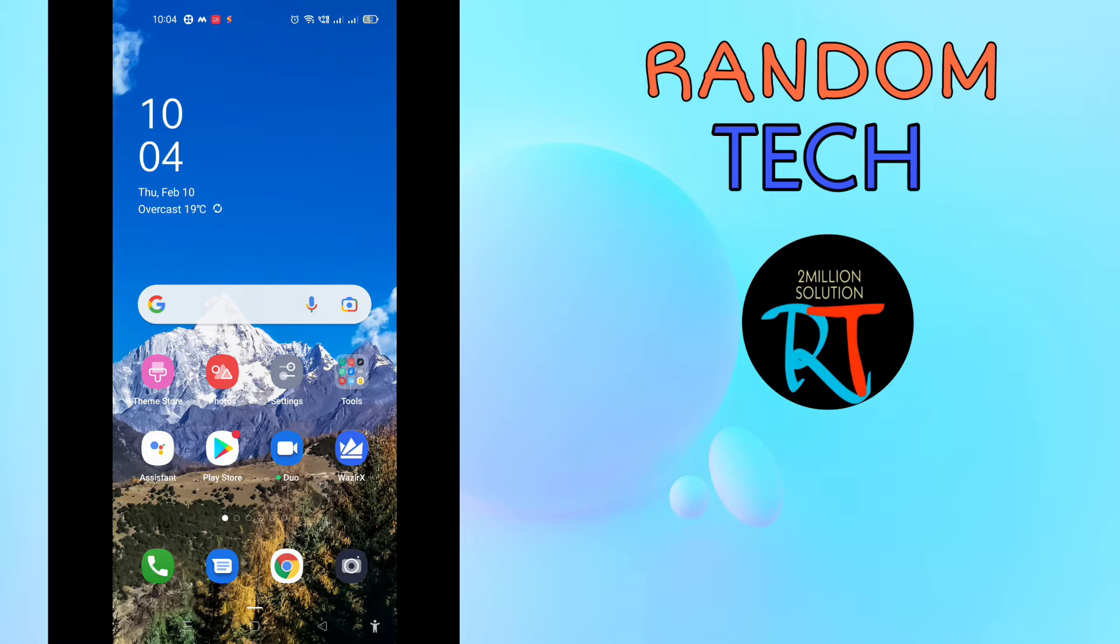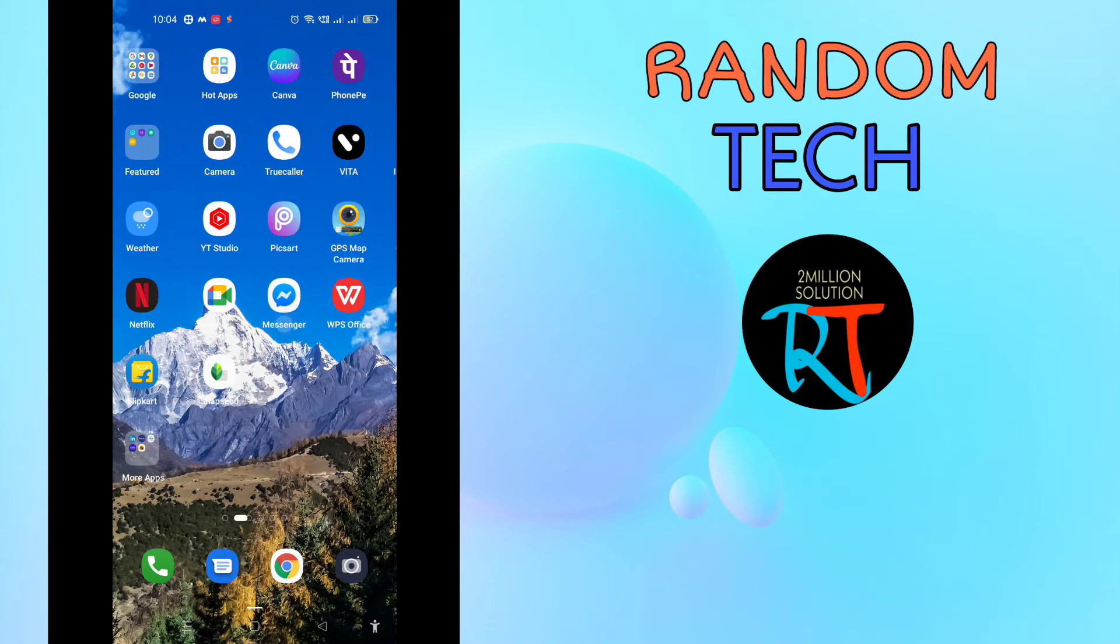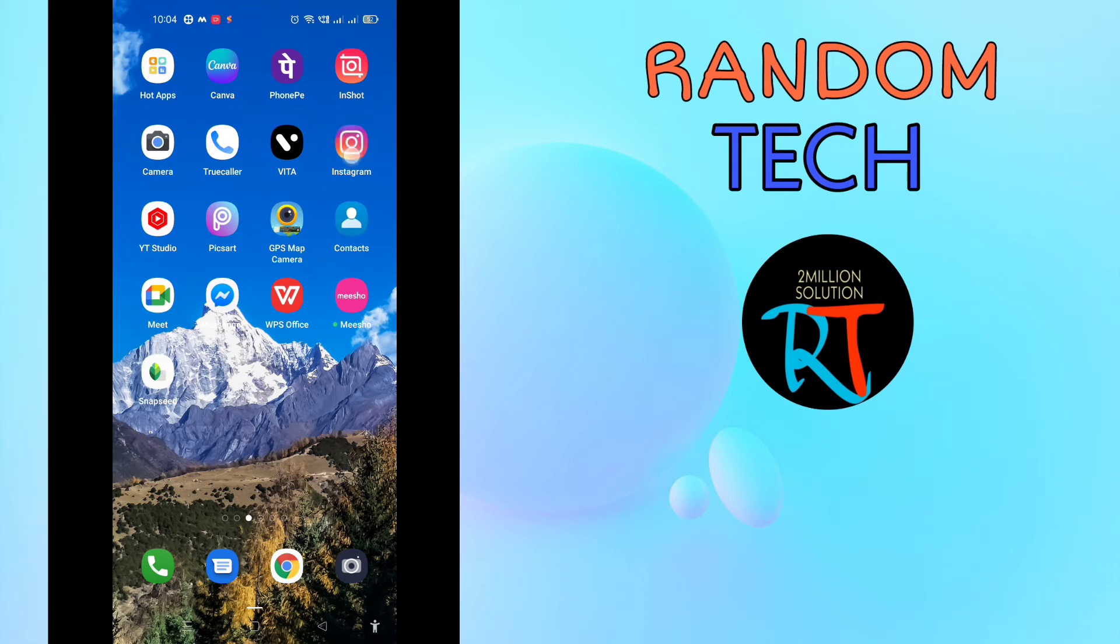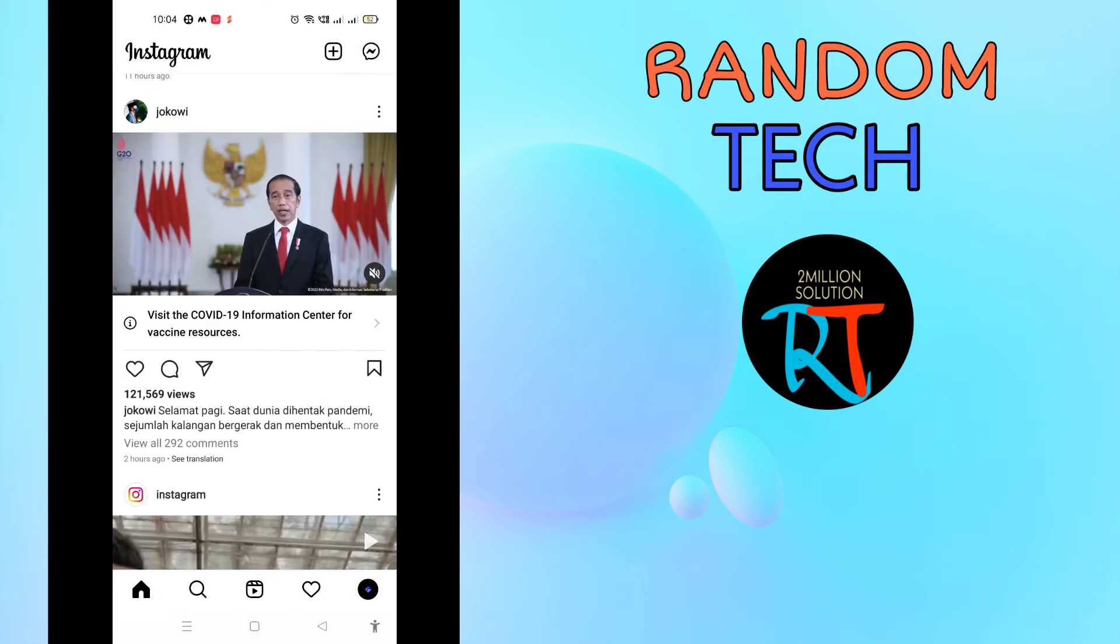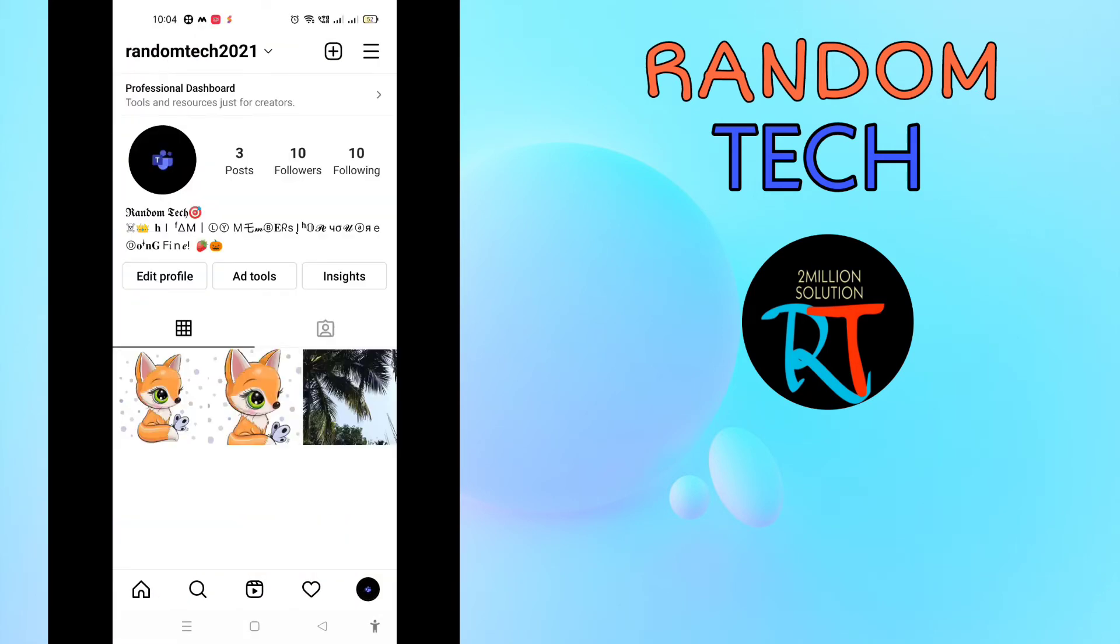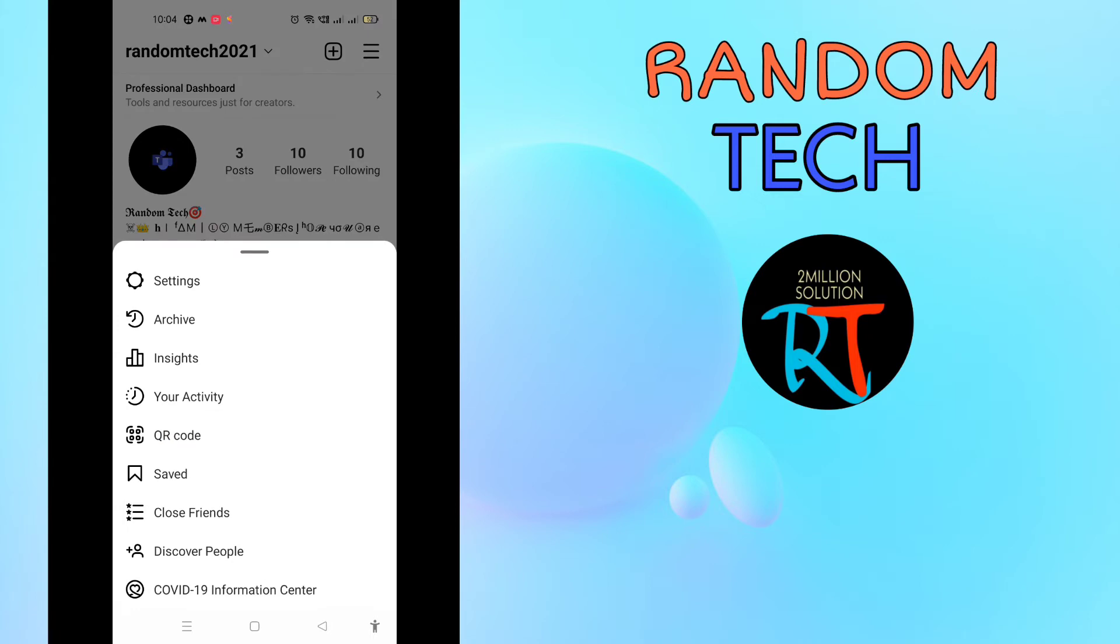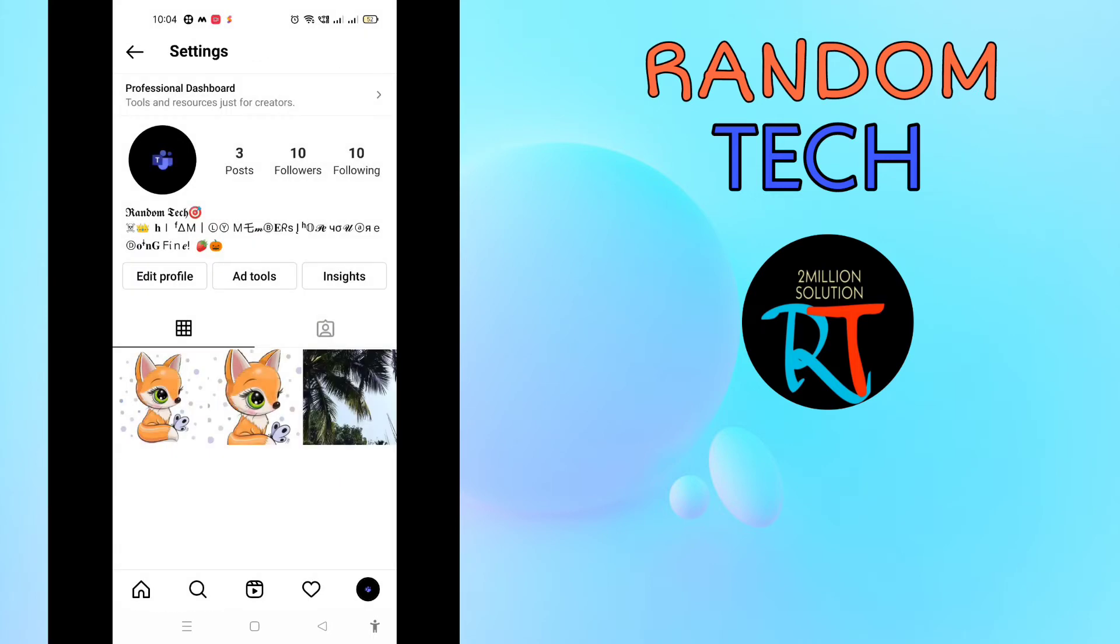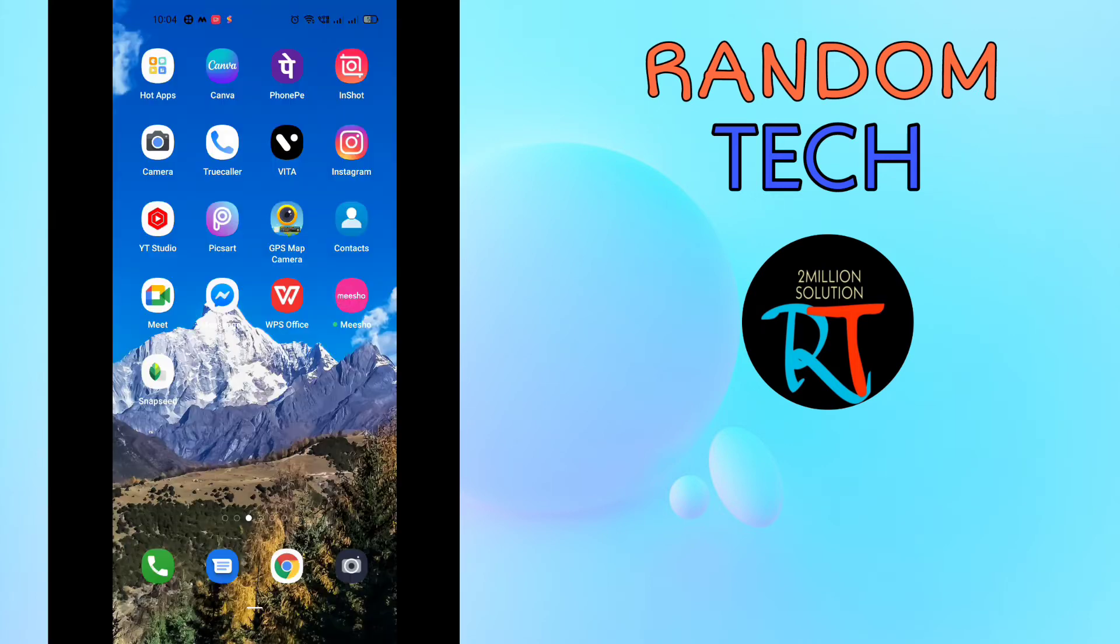If it is not solved, then the second thing what you can do is that you have to log out. You have to go to Instagram, and then after going to Instagram, you have to go to the settings. Here you have to go to the settings.